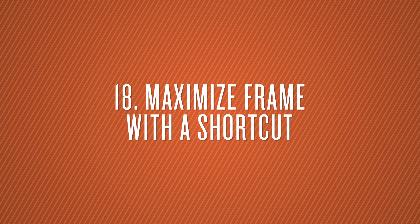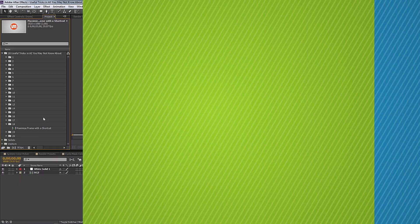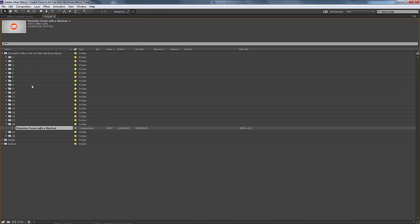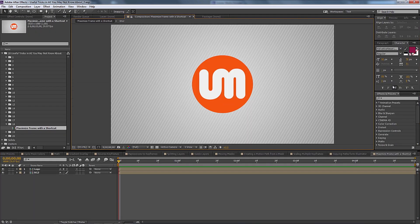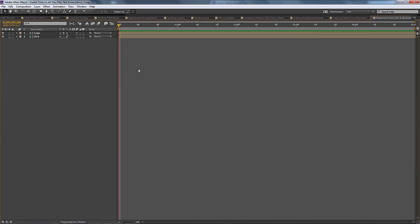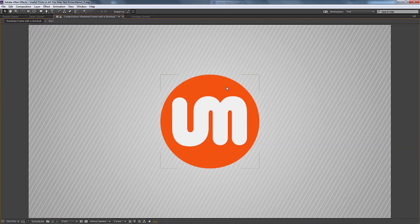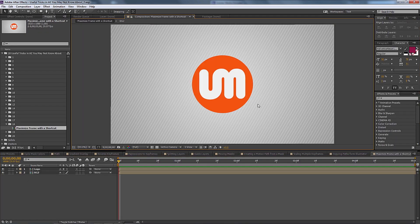Number eighteen is maximizing a frame with a shortcut. Using the tilde key — the squiggly key in the upper-left corner of your keyboard next to Escape — if you hover over any panel and hit that key, it goes into full-screen mode for that window. This is useful when you have too many keyframes and want to focus on the timeline, or when you want a full-screen preview or to do tight roto work.